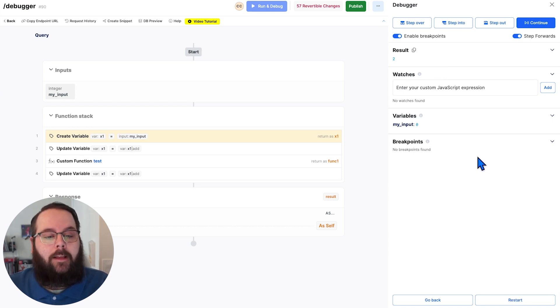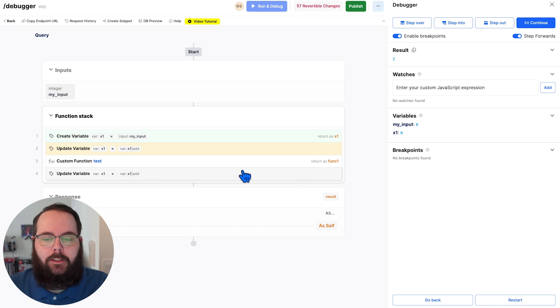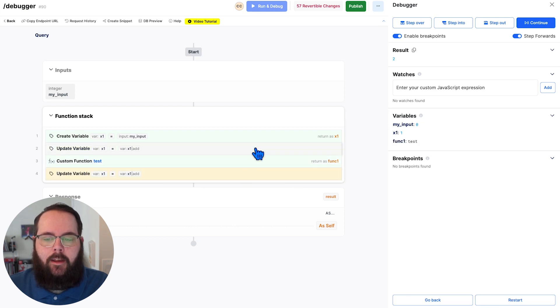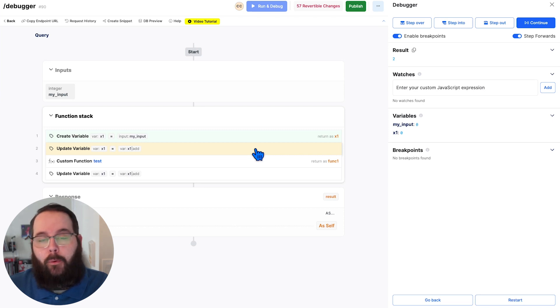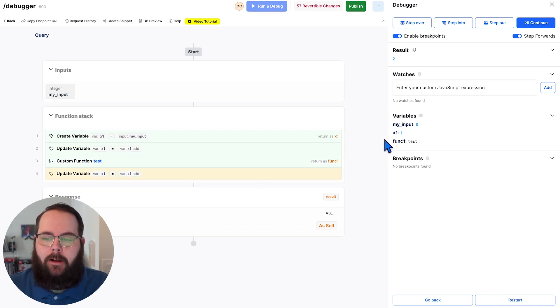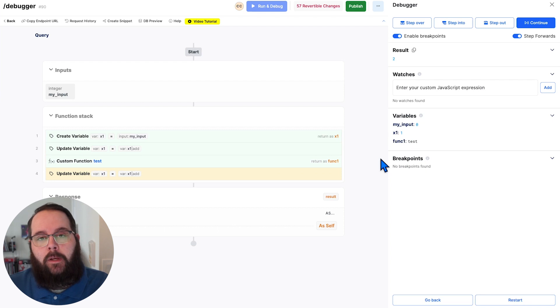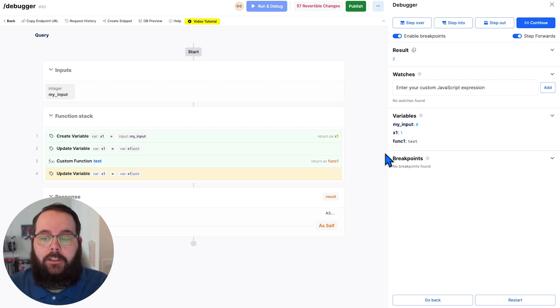Our new debugger allows us to click directly on functions inside of our function stacks and jump right to the state of the function during that point of execution. So you can see as I click around here, my variables update with the new variables that are established and also the updated values.